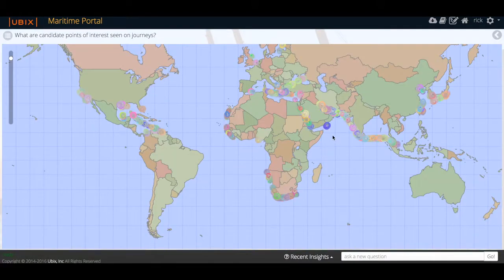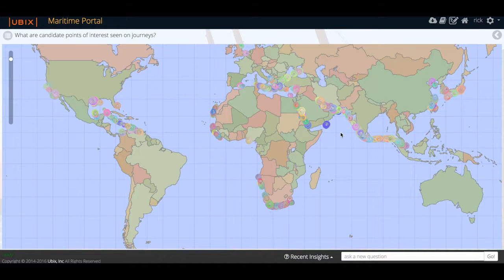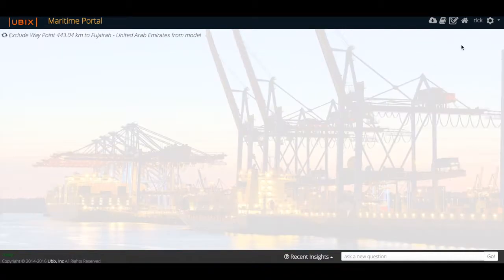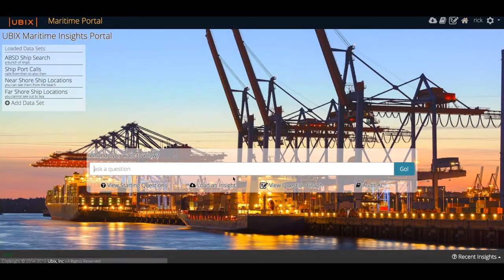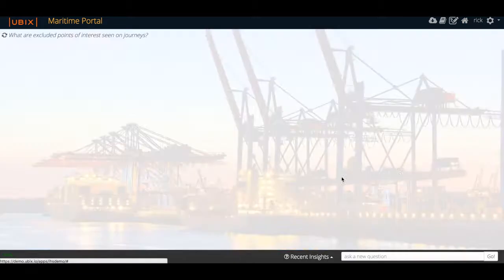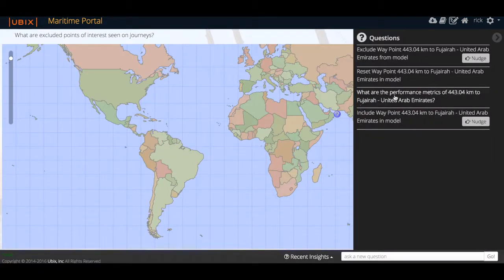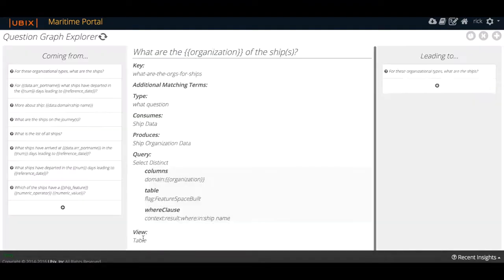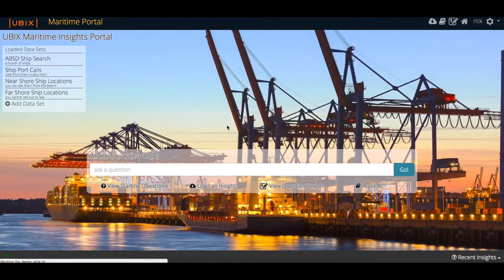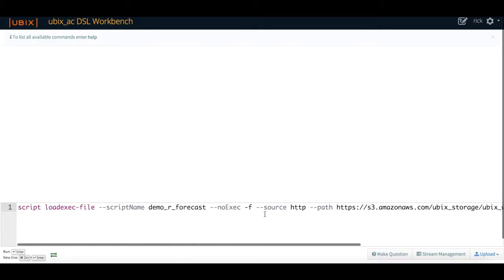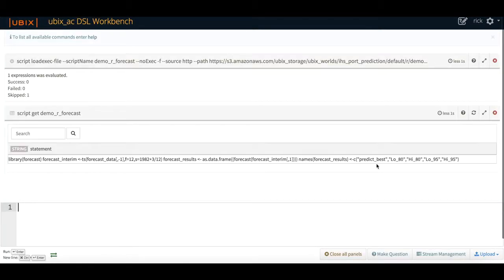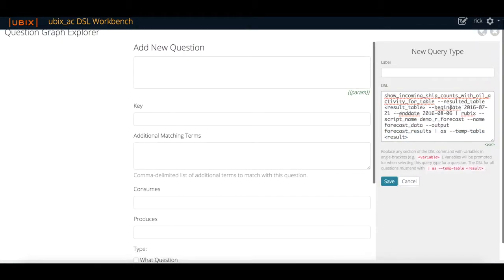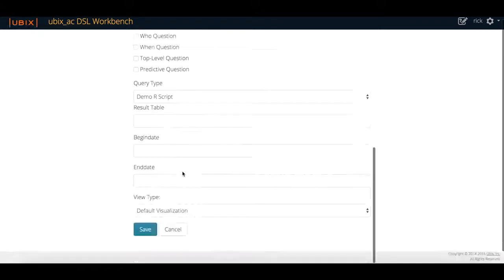Questions in a Ubix question graph are automatically linked to one another, allowing for a rich user experience by serving contextually relevant questions. Power users can create new questions using the question graph editor. Offline insight assets such as R or Python can be easily imported and learned by Ubix, and immediately available to end users via the question graph.